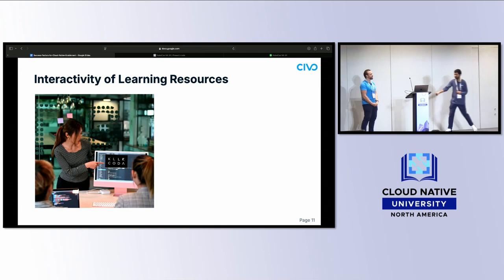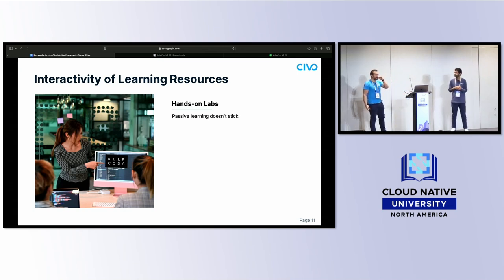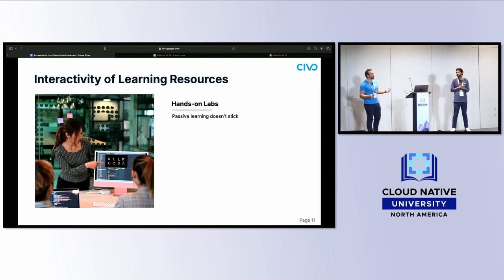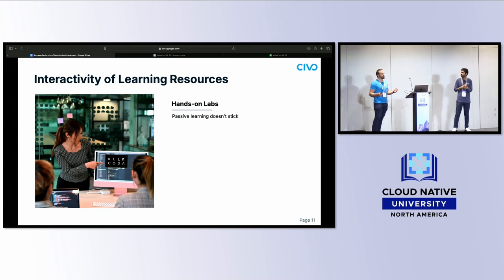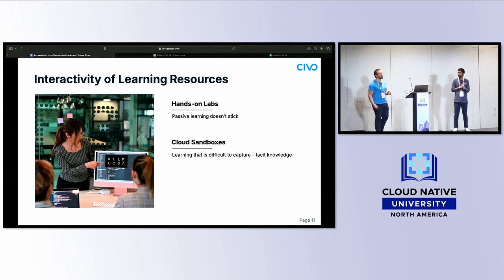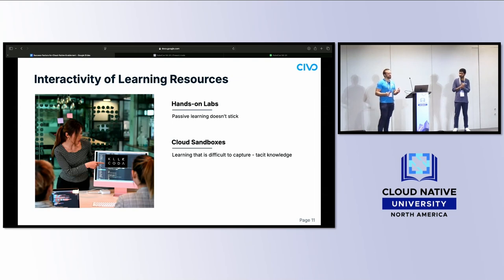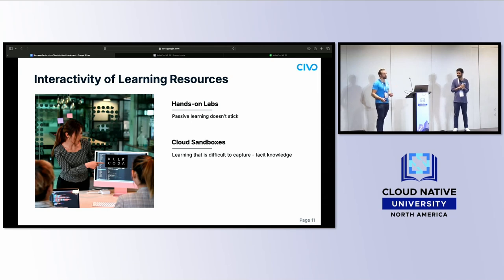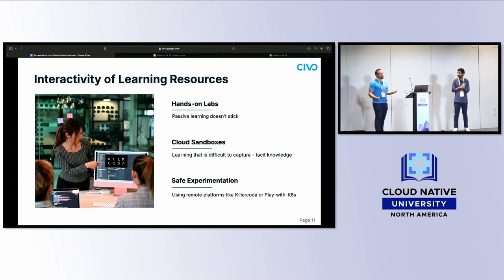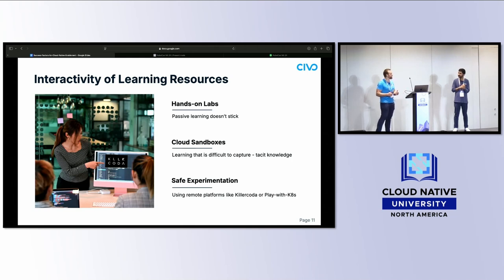The second success factor is interactivity of learning resources. Hands-on labs are important for developing tacit knowledge — the kind of knowledge you can't fully describe on paper. Being in the terminal doing the work means you learn through experience. Cloud sandboxes are important too: being experimental, exploring environments, spinning something up, letting it fail, then restarting. Safe experimentation in tools like KillerCoda, Play with Kubernetes, or Docker Playground helps learning because you're not afraid to try different things.